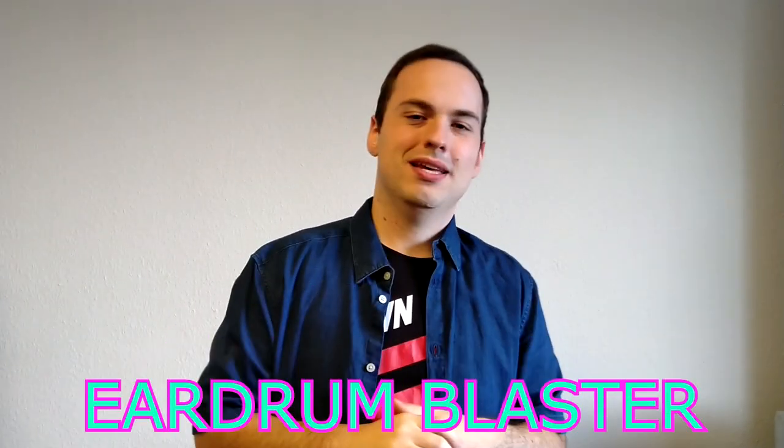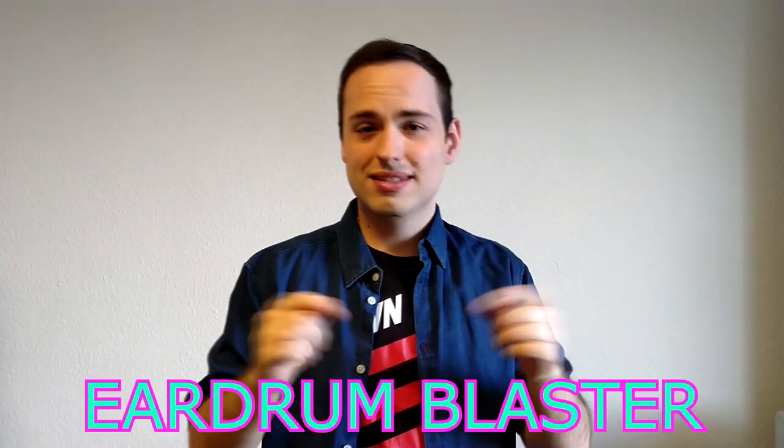This is number 2 of this devlog series. I am programming an awesome synthesizer in Python on my own, which blasts my eardrums from time to time. So I called it the eardrum blaster. Let's see what has changed since the last time.